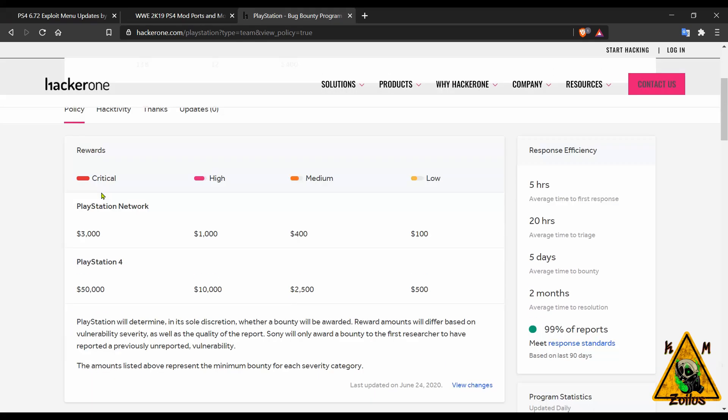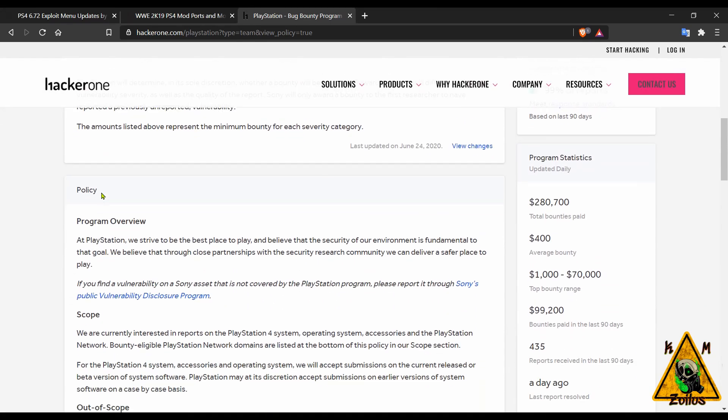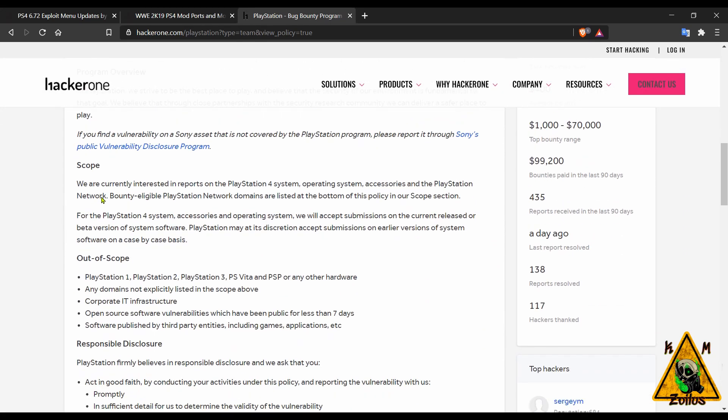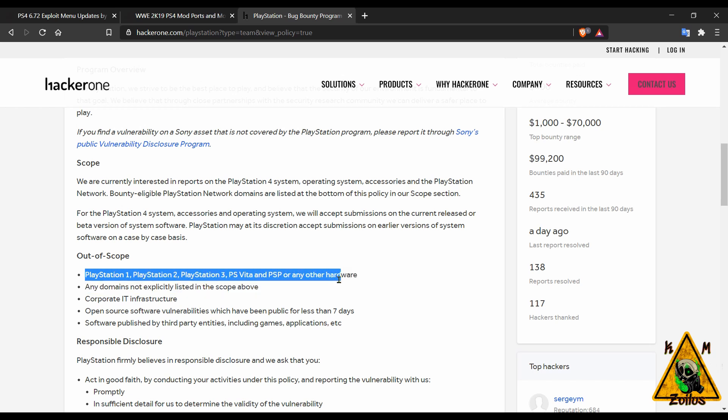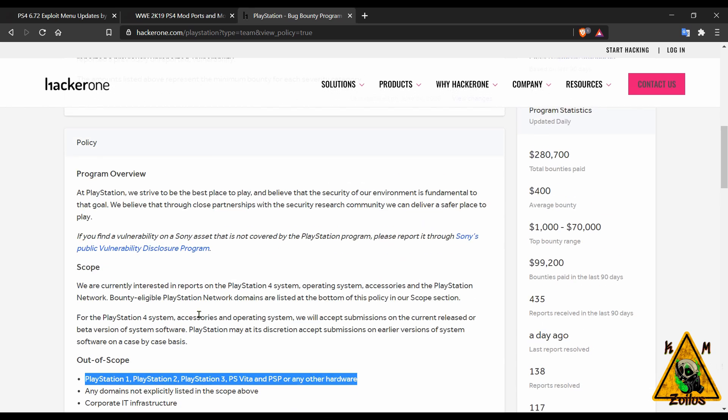Because this one is closed, it is not open to the public so we can't see what it is. Some people have speculated this might be PS Vita related, but when we go to the policy we can see that Sony groups together PS1, PS2, PS3, the Vita and the PSP as out of scope.